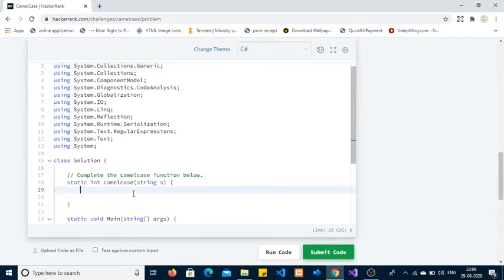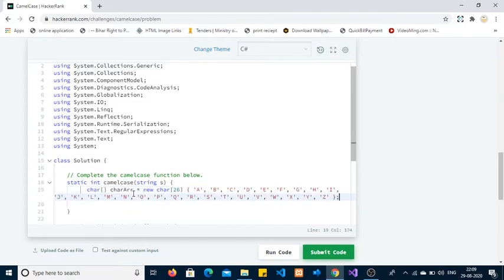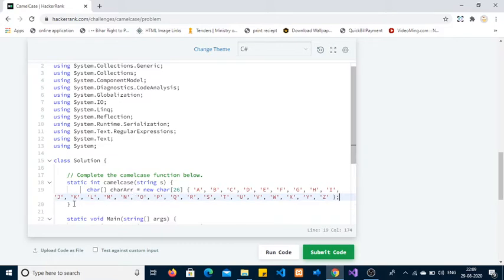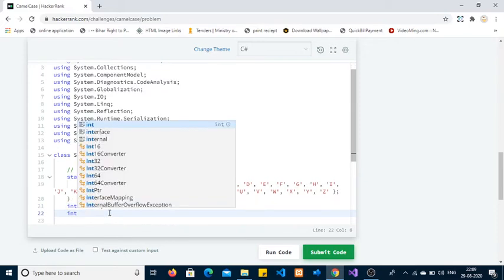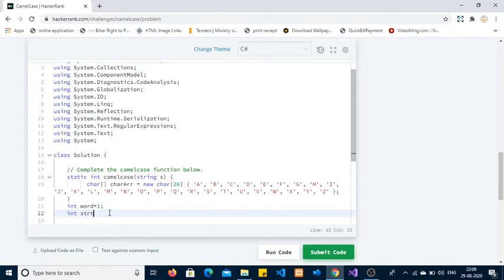Moving to the coding part — I copied some code to save time. I created a character array containing all uppercase characters A to Z. I also created a variable 'word' to store the number of words present in the given string. Since the input format says the string cannot be empty, I am initializing 'word' with one.